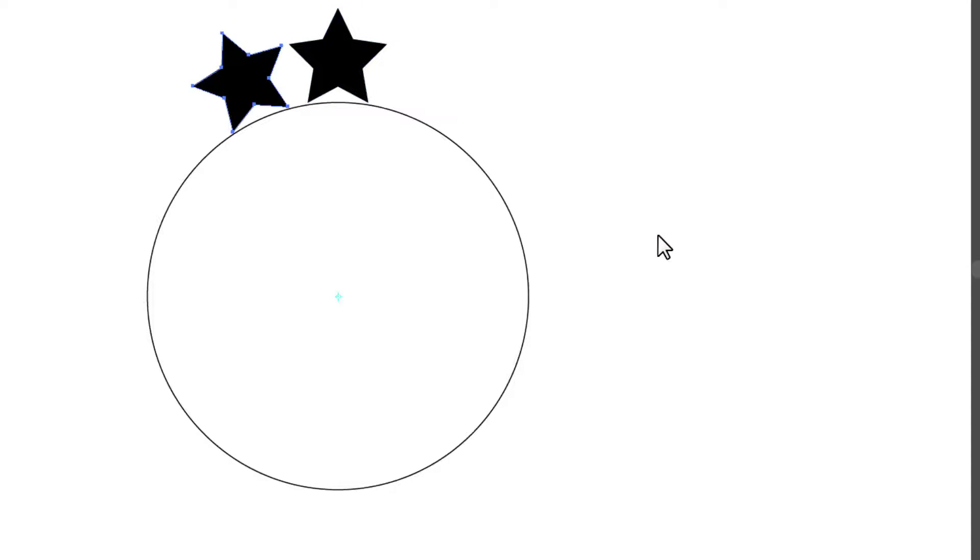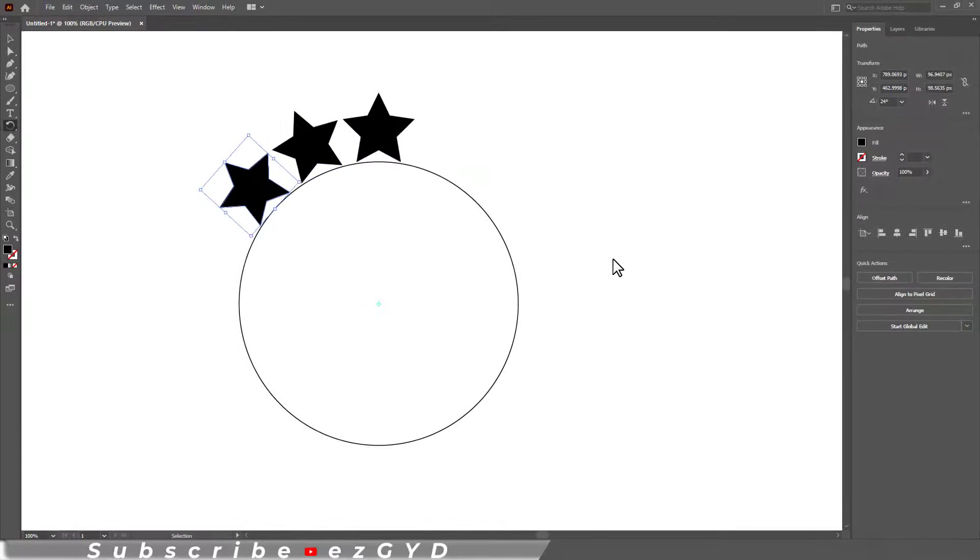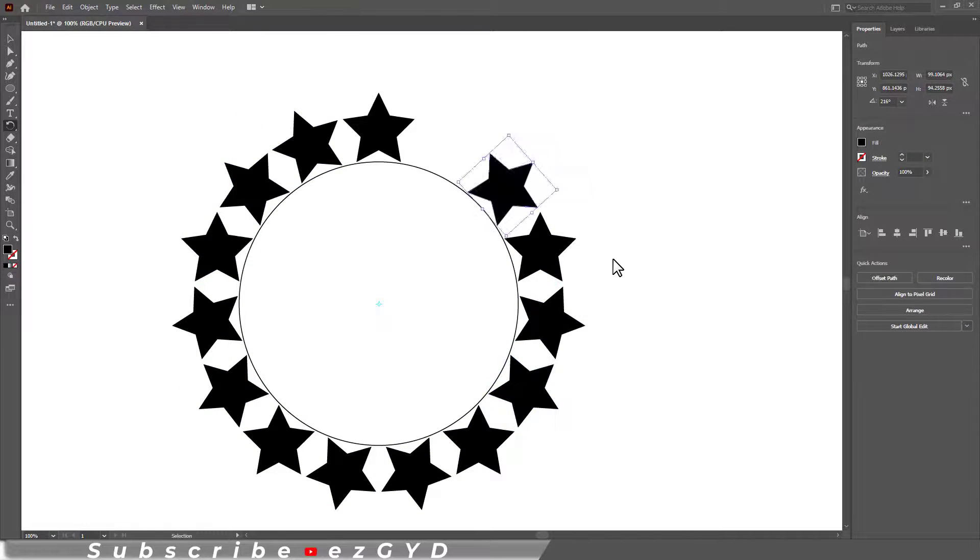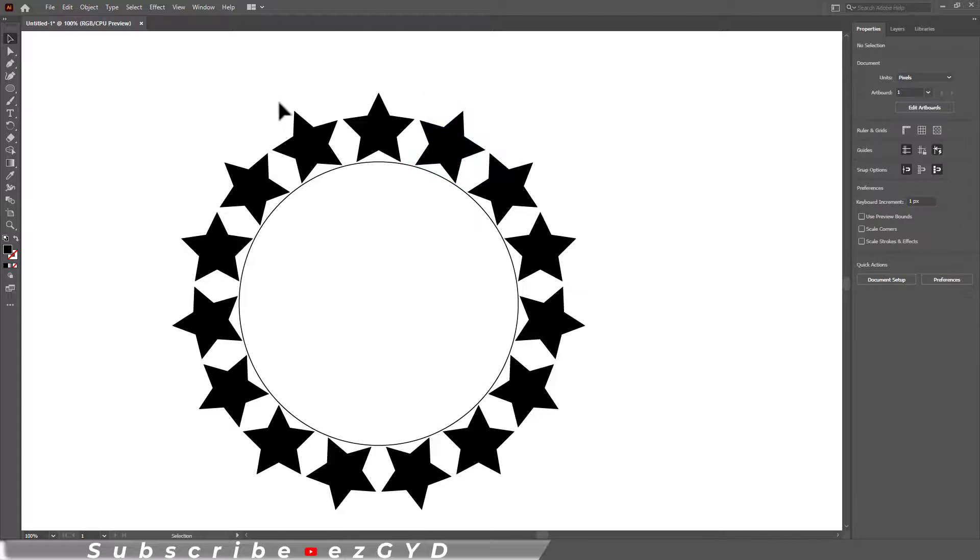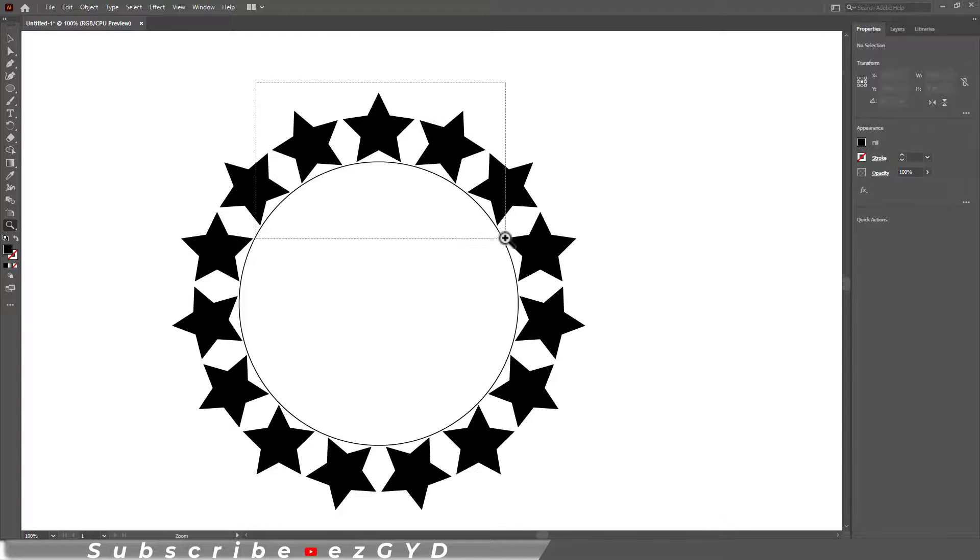Another copy will appear. Now simply press Ctrl+D again and again. Now you can see all the shapes have equal spacing.